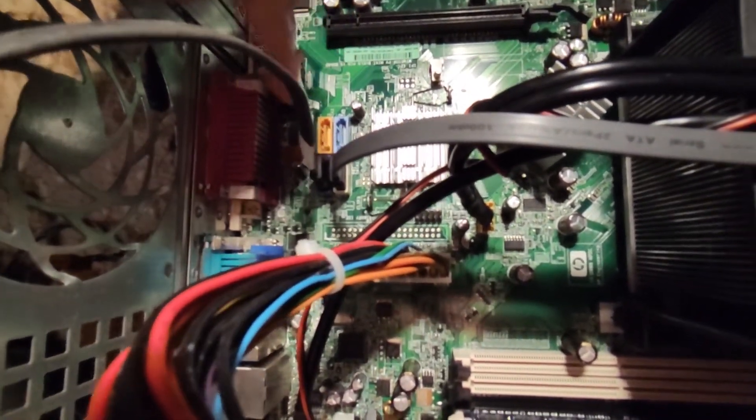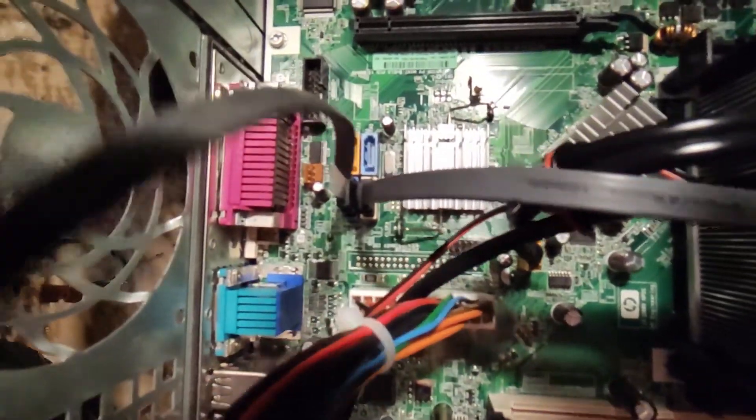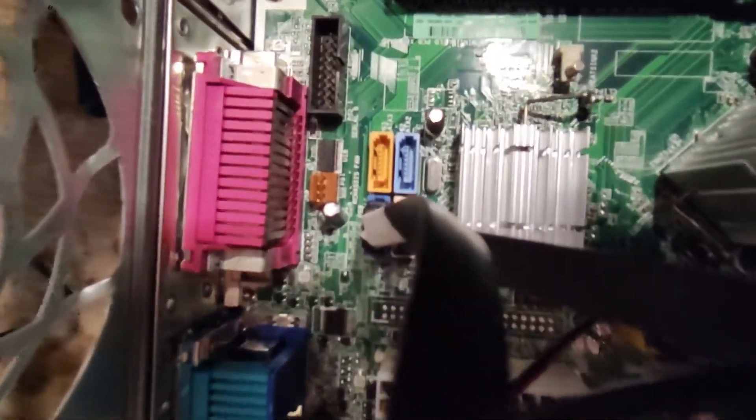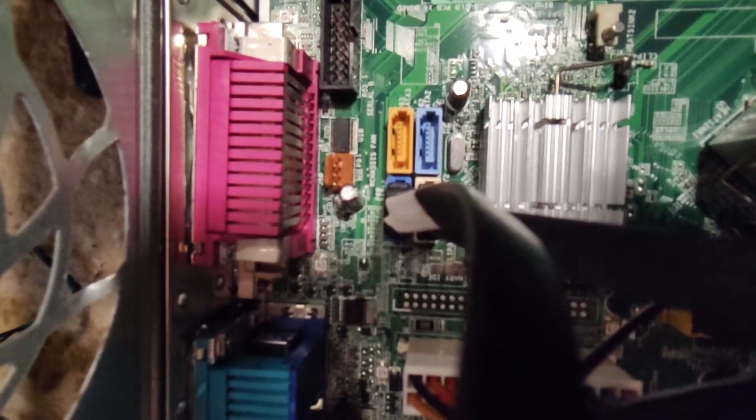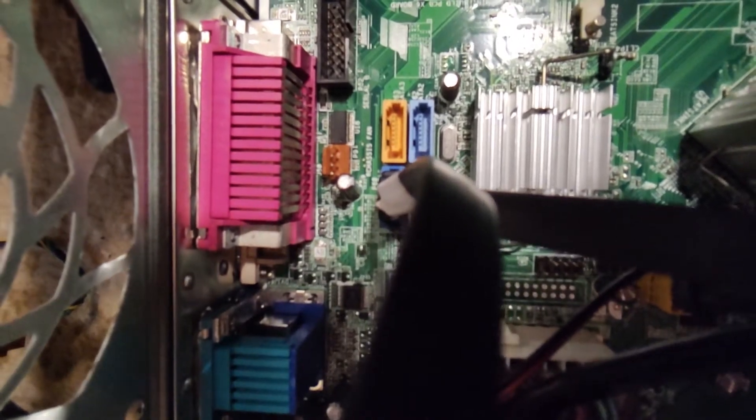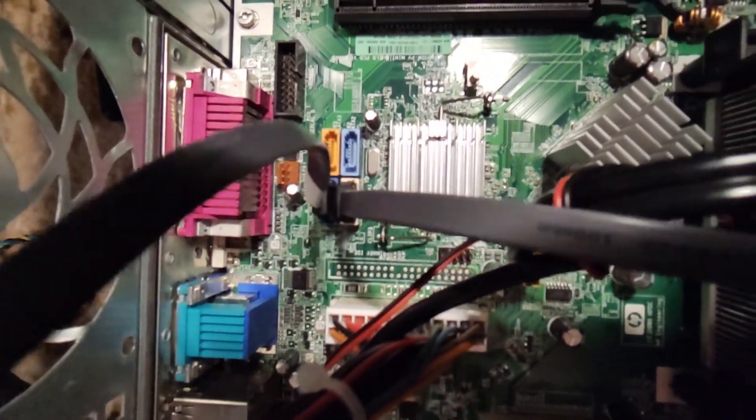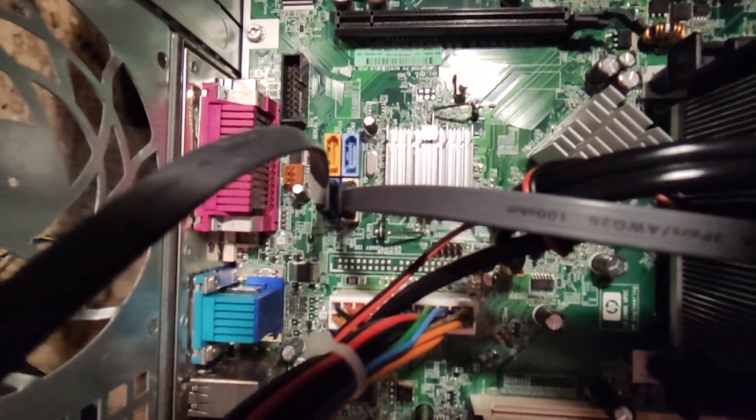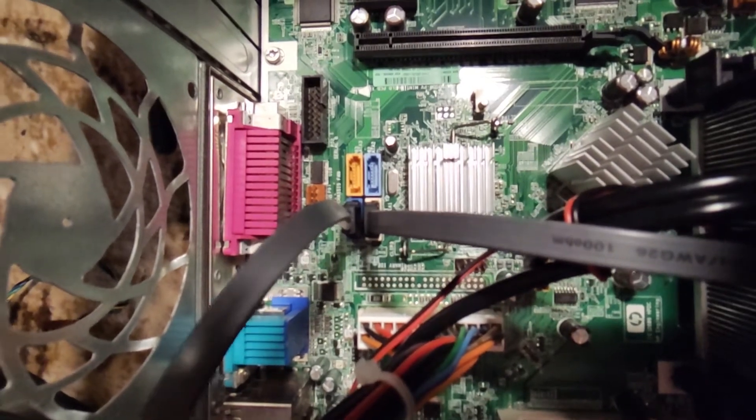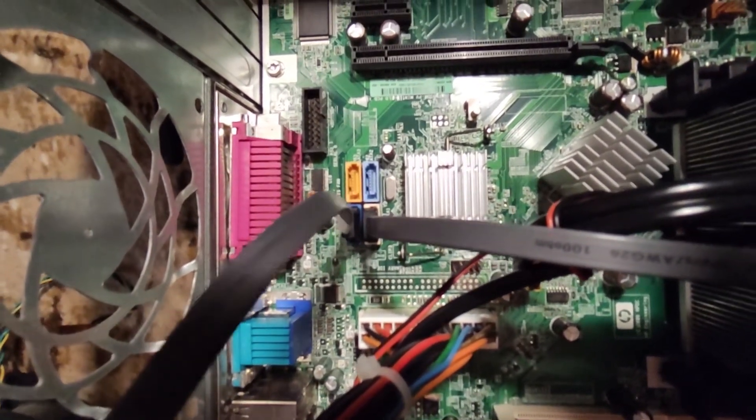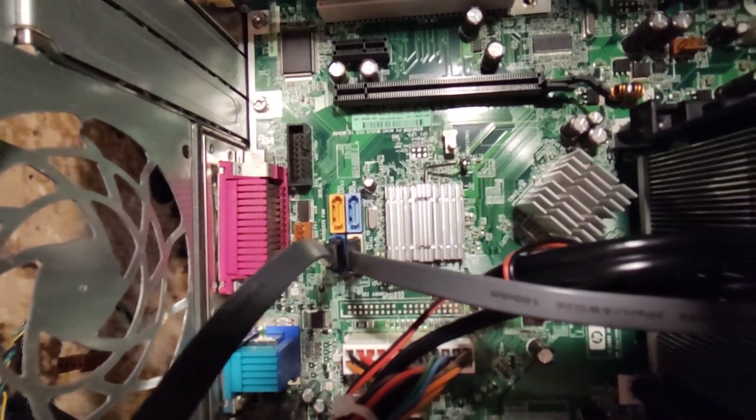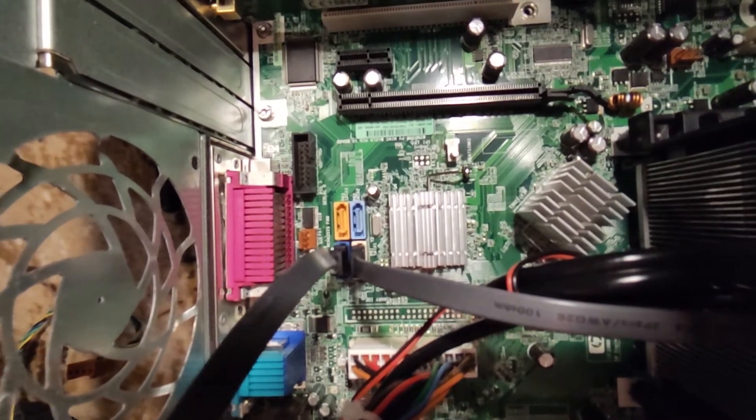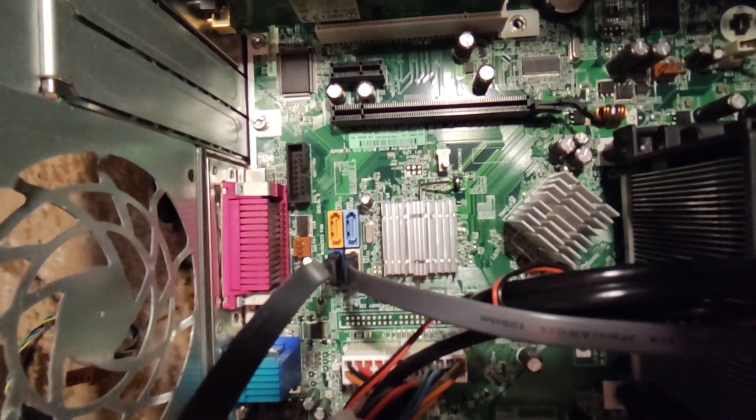And you need to connect the connector—it goes in that brown jack right there, it's impossible to miss it. And after you connect it like that and you start the computer, you'll notice that the warning is not displayed anymore. So this is how you can get rid of that warning.